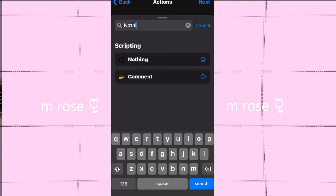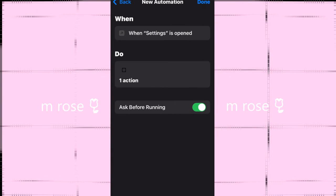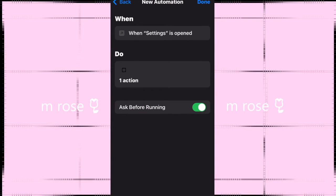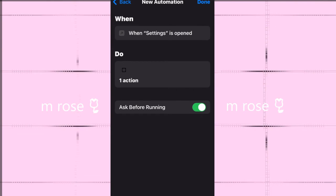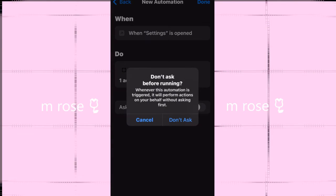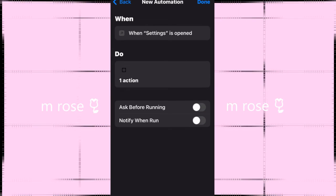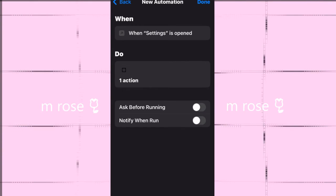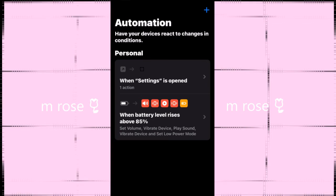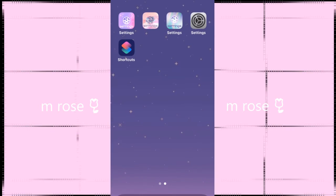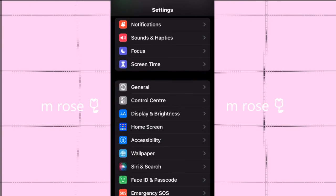Type nothing and click Next. When Settings is opened, do this action which is nothing. Turn off Ask Before Running so it doesn't ask, and make sure Notify When Run is also off.